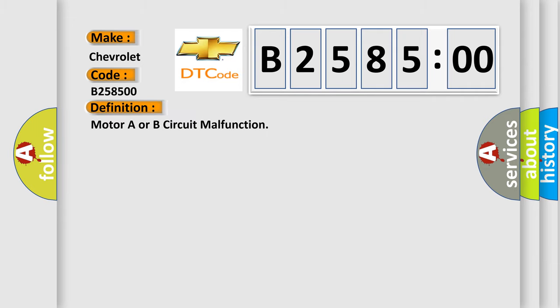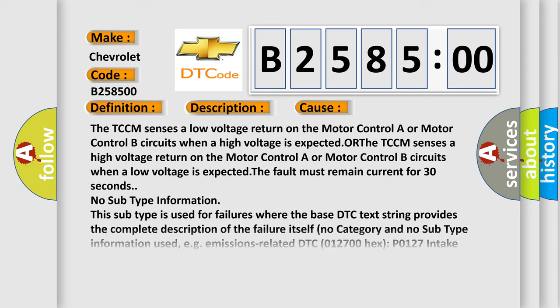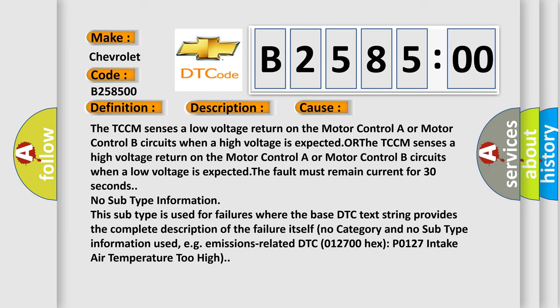The basic definition is Motor A or B circuit malfunction. And now this is a short description of this DTC code. Ignition on, system voltage 9 to 18 volts. This diagnostic error occurs most often in these cases.